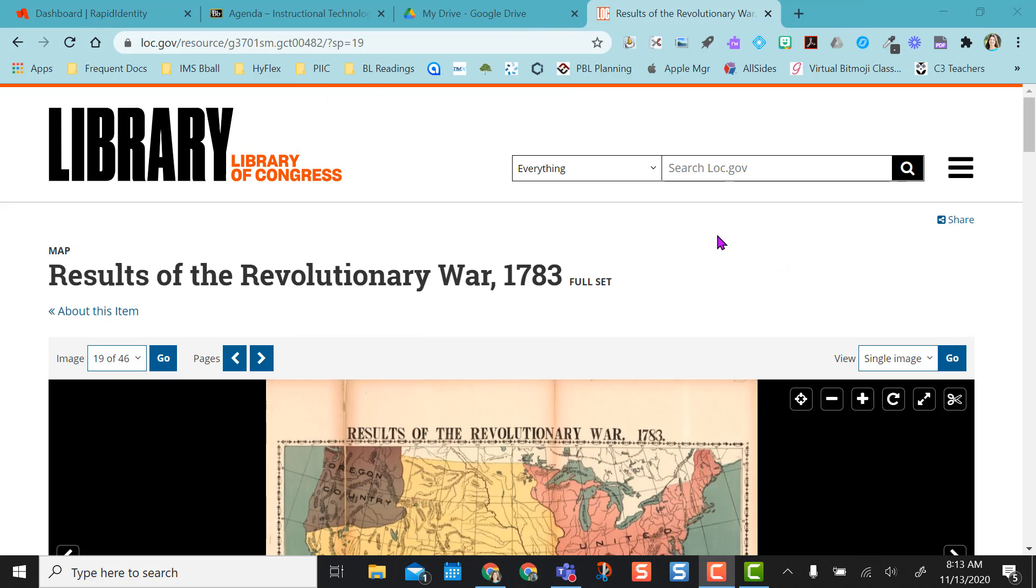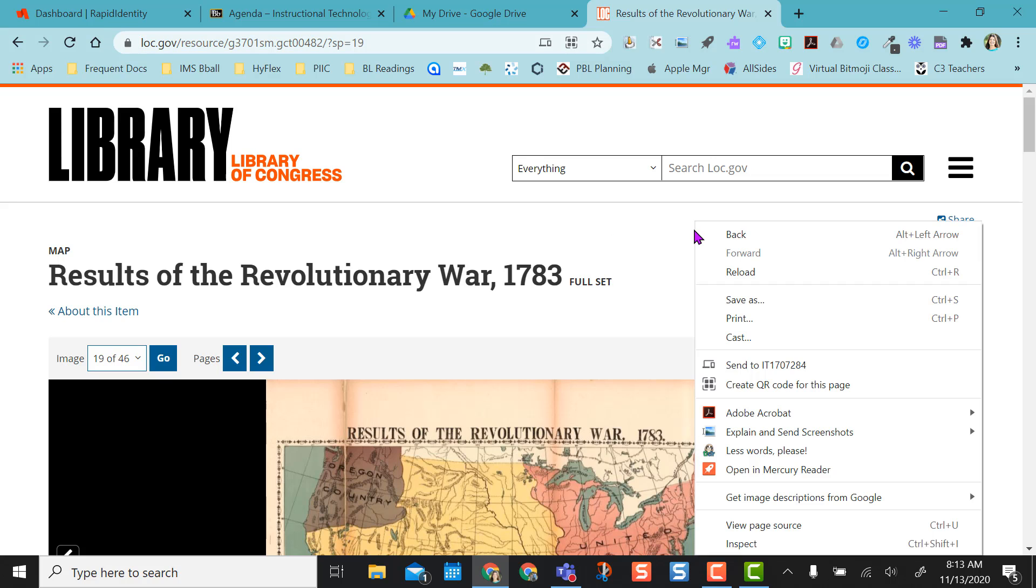One other thing you can do is if you don't want to click up here to get the QR code, you can actually right-click on the page and you have the create QR code for this page.